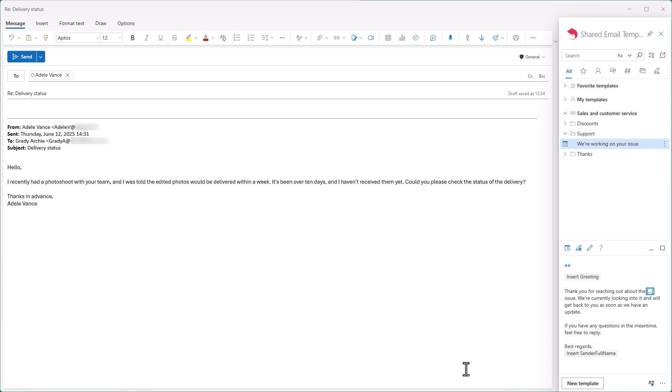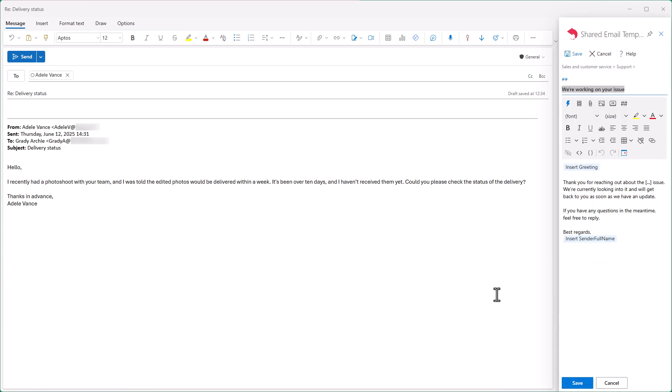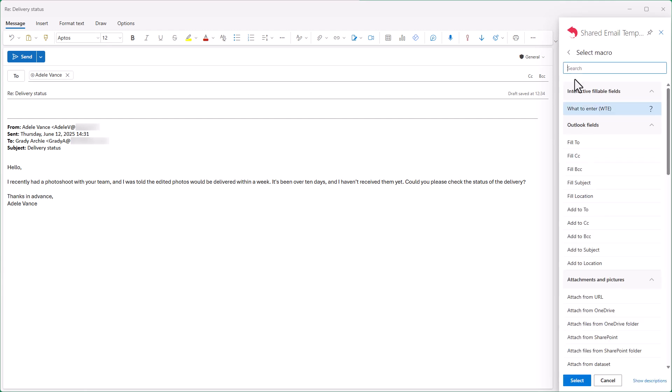So I click the edit button. I place the cursor where I want the issue to go and click insert macro. Then I select what to enter.